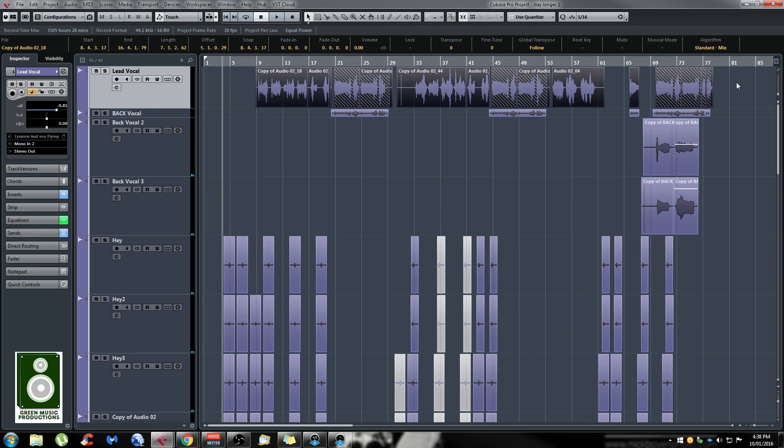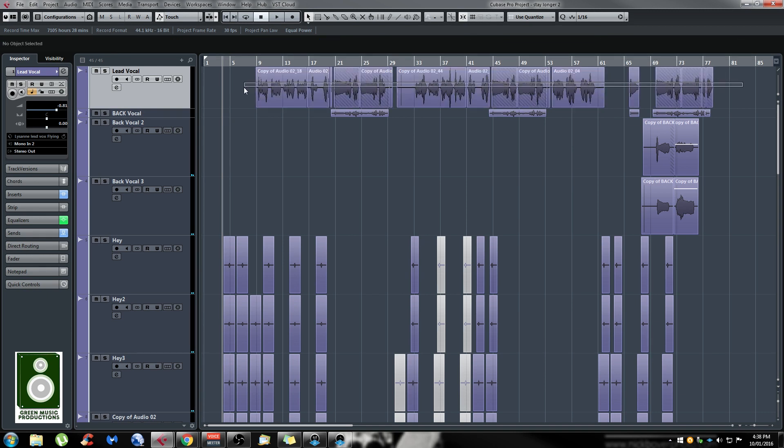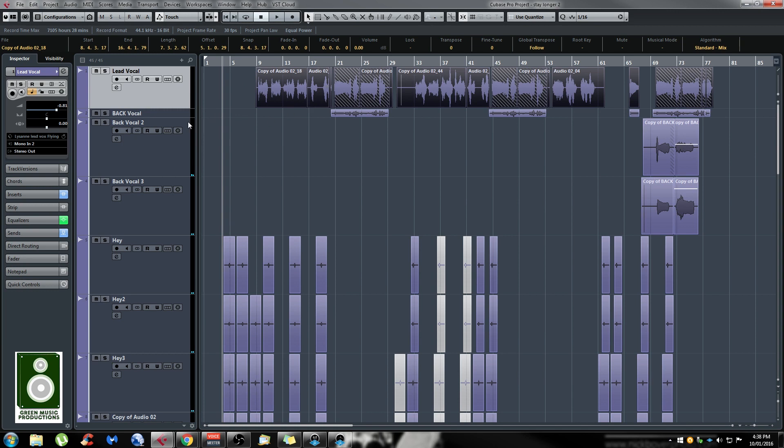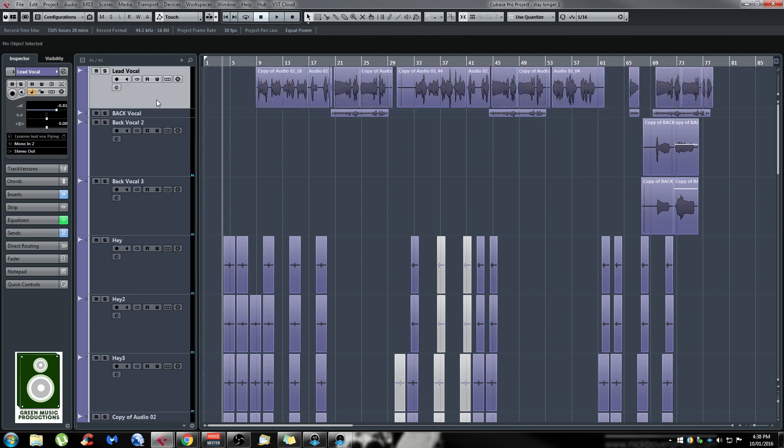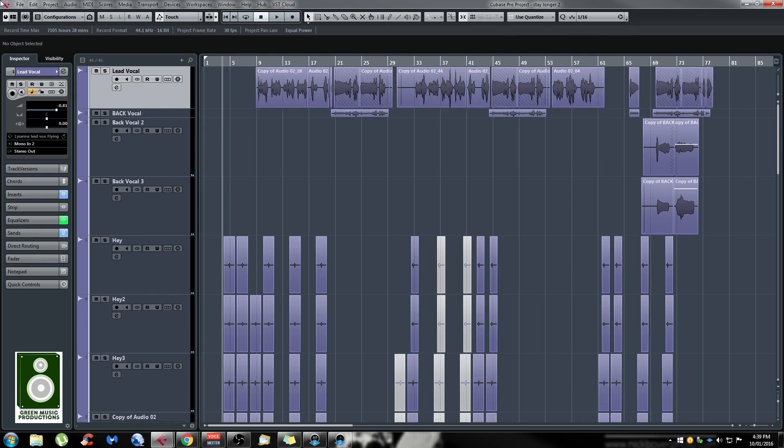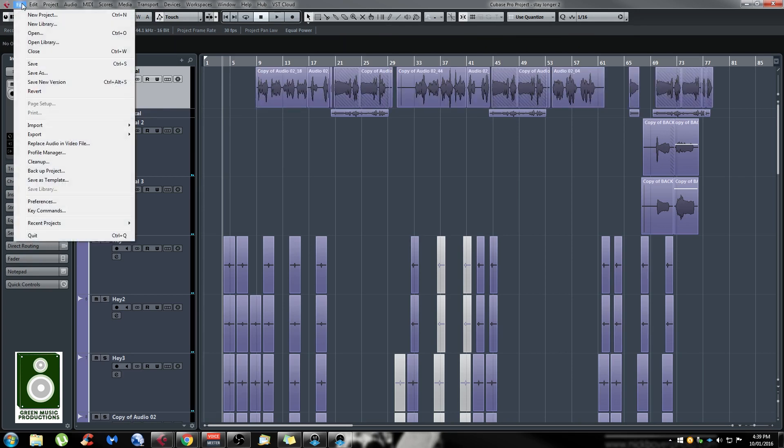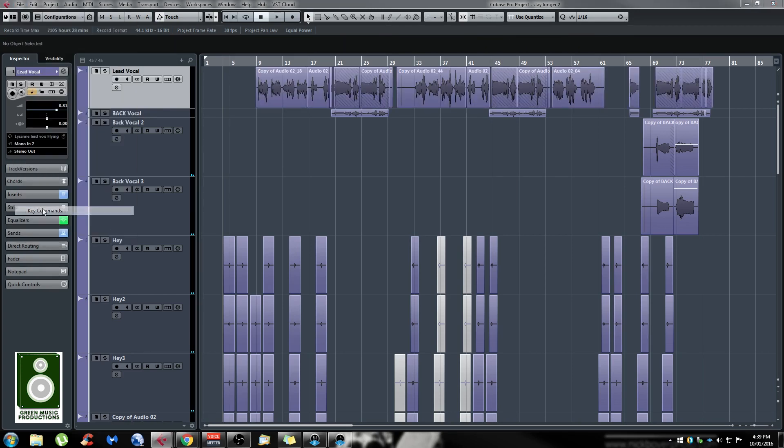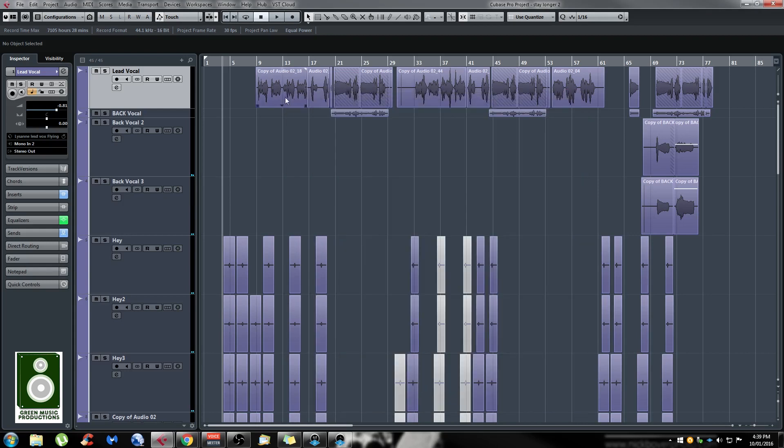I just select everything on the track. You can either select everything with your mouse or assign a keyboard shortcut to select all on track. That's done by going to the File menu, Key Commands, and under the Edit folder, you have a Select All on Track option where you can assign your own keyboard shortcut.